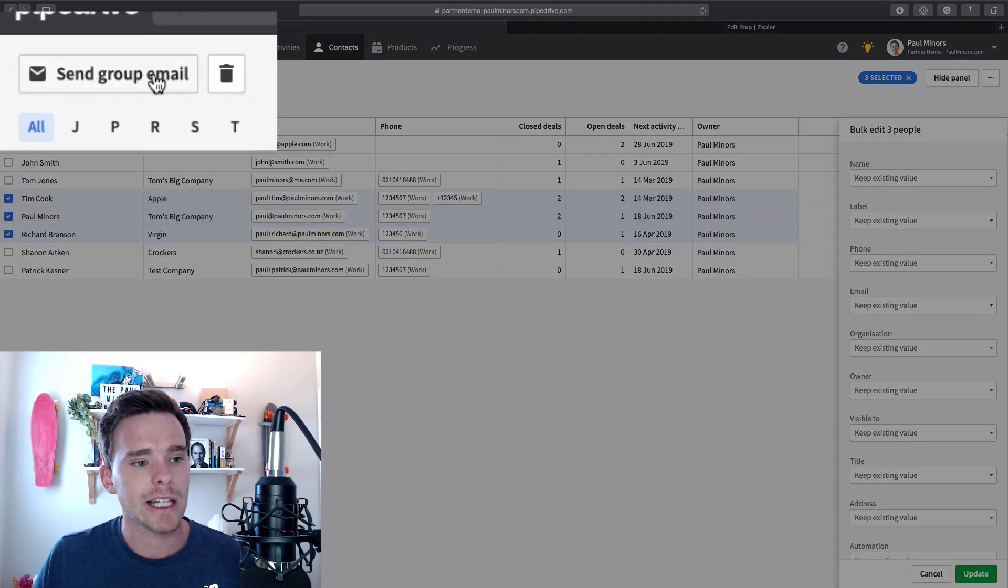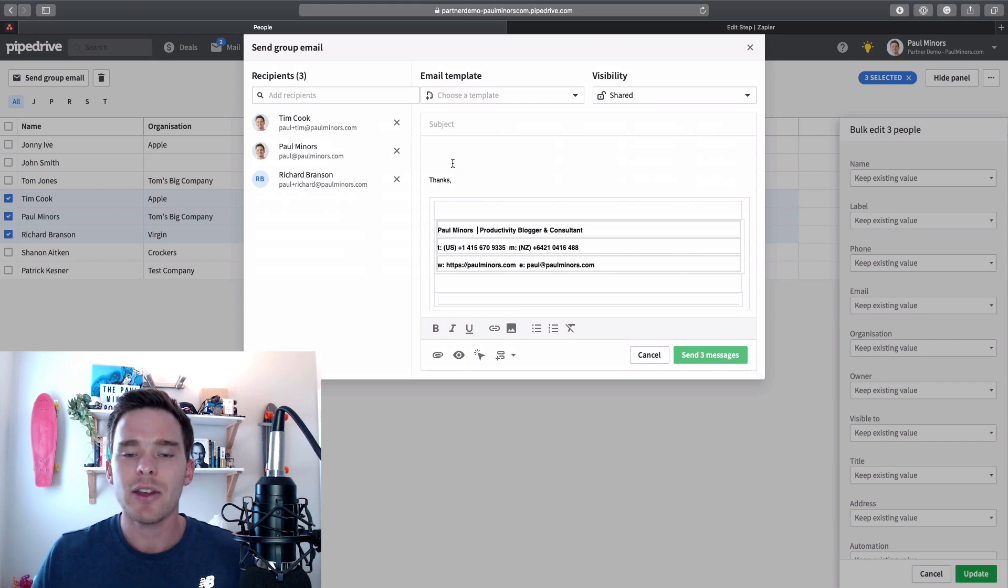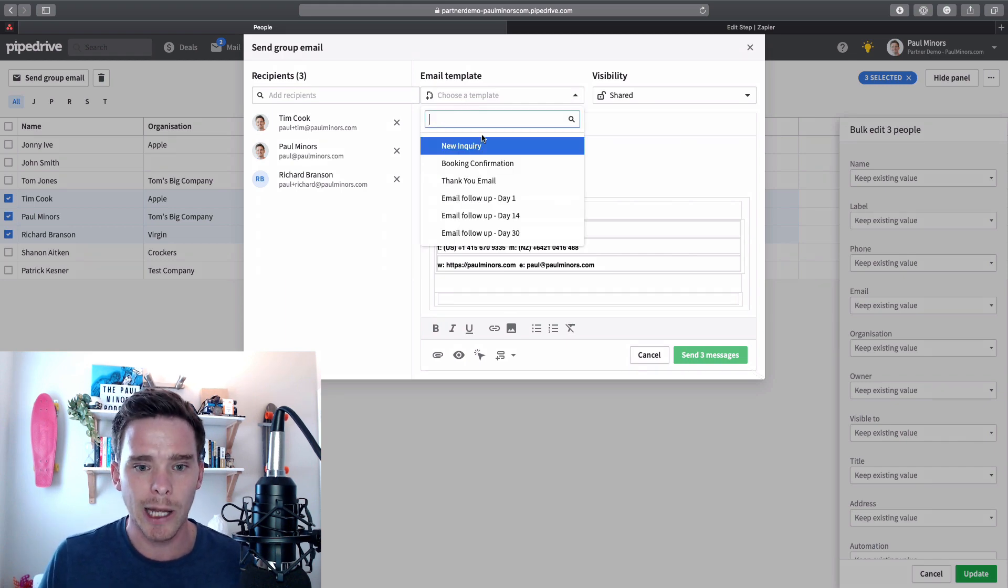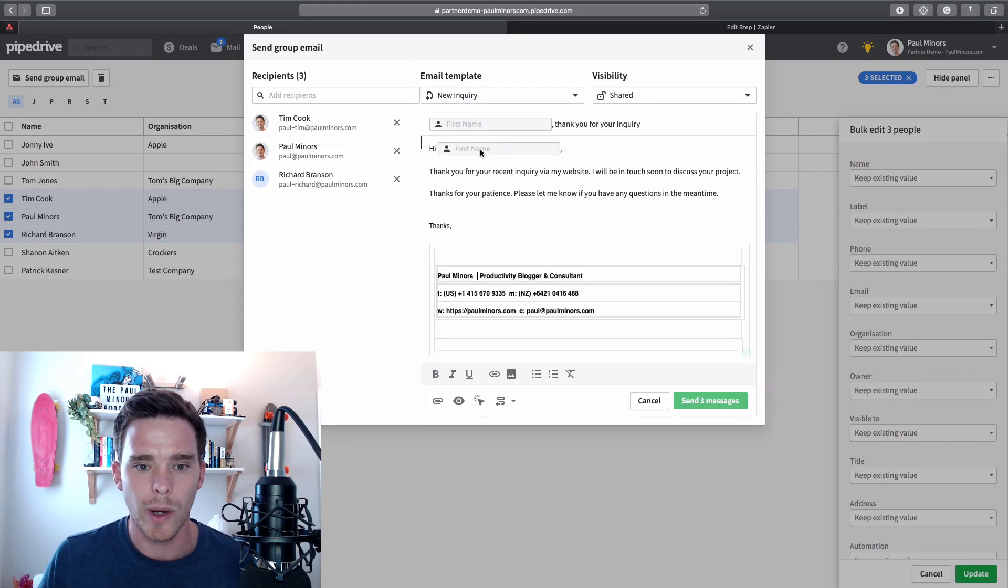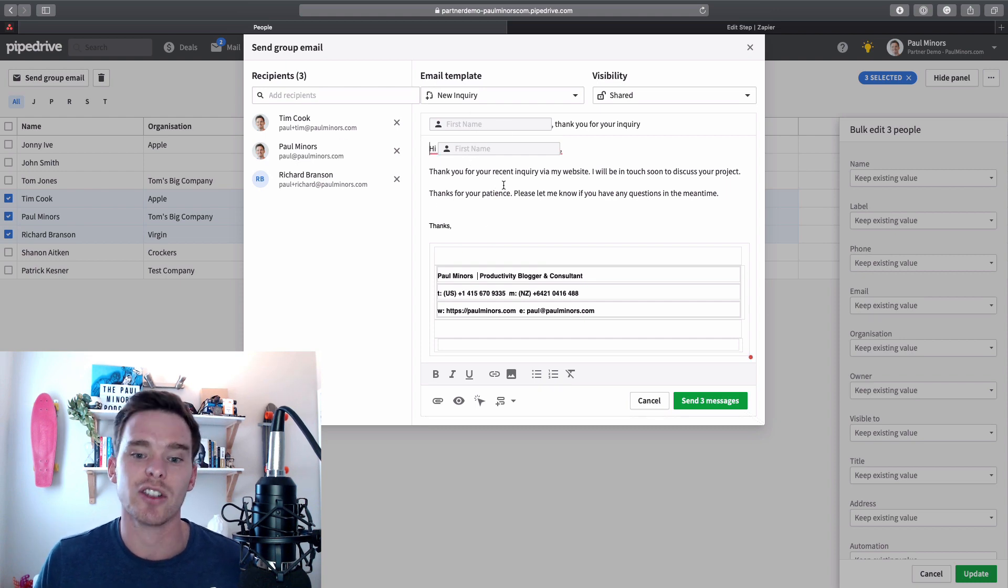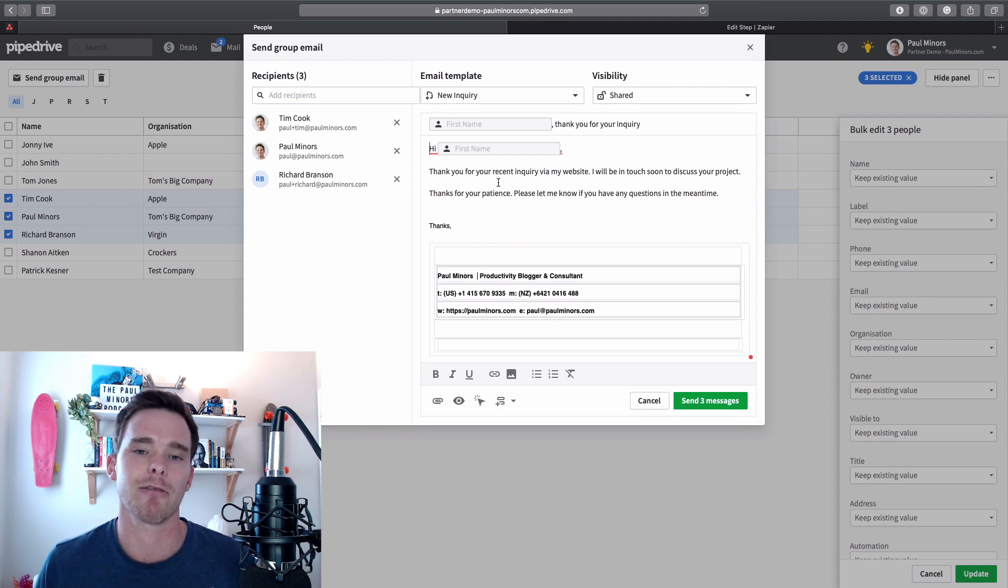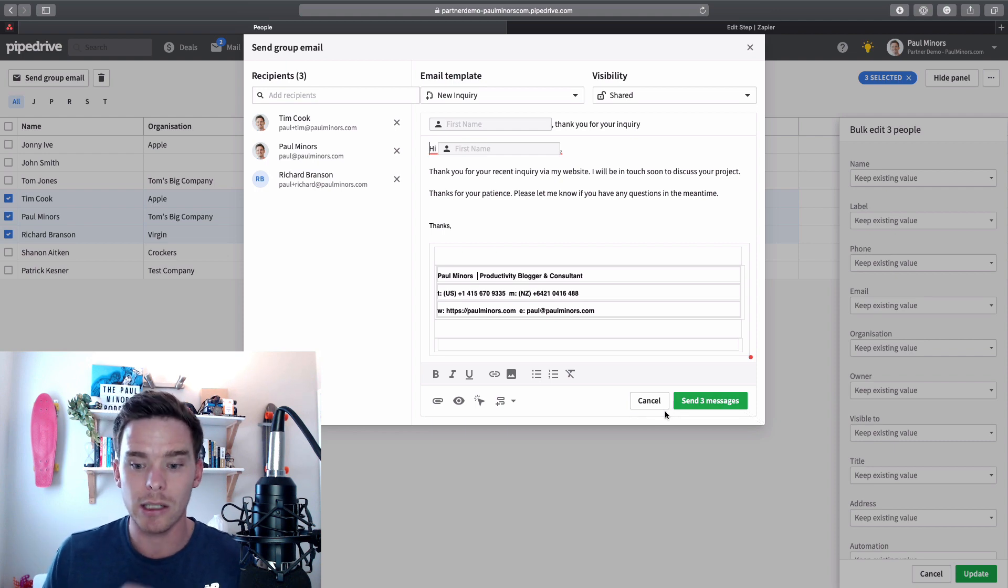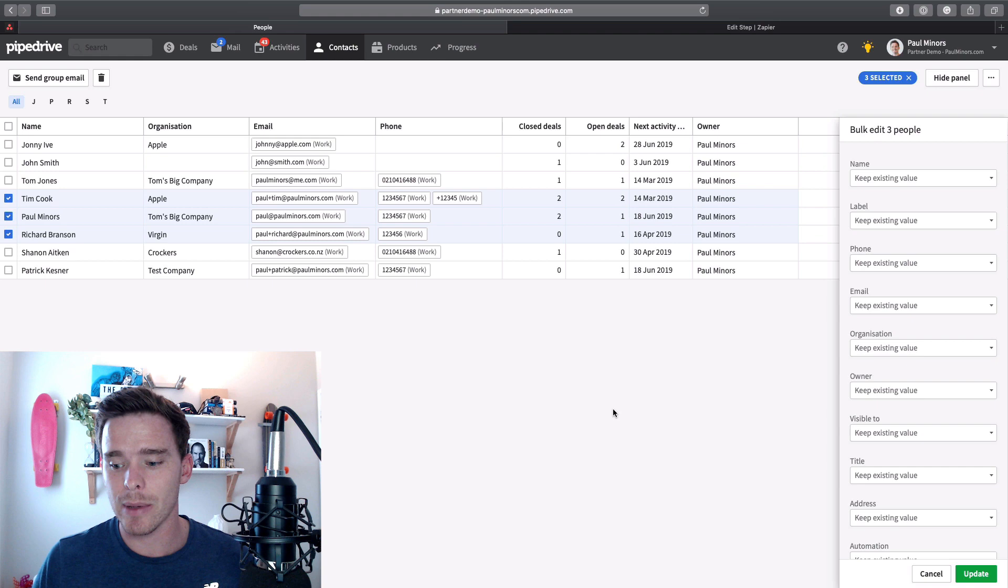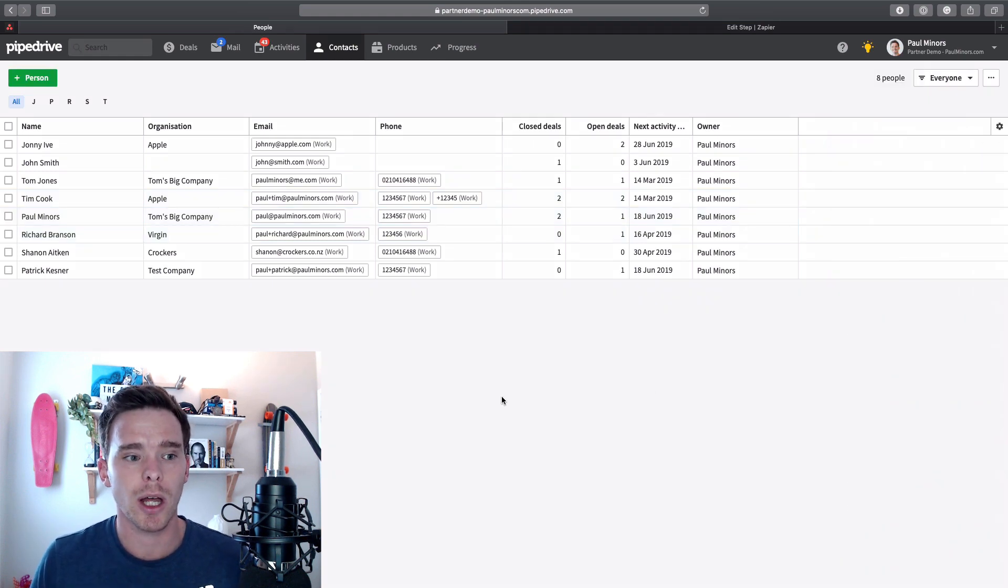Now I can click this button to send a group email. And then just like I did before, I can pick a template, new inquiry, and it's going to automatically fill in the person's name and it's going to send a copy of this email to each person in my recipient list. And when I'm ready I can just click send. And that's a second way that we can send email directly here in Pipedrive is by using the bulk email feature.